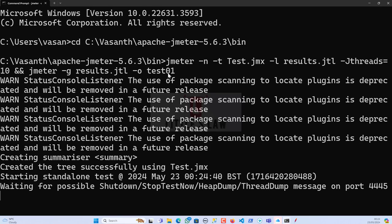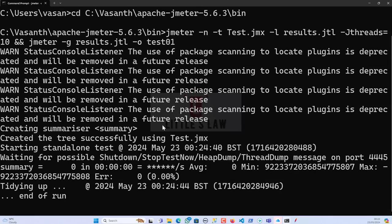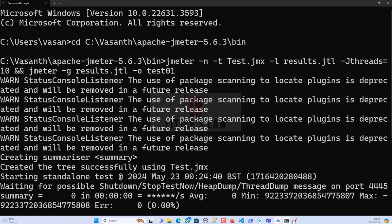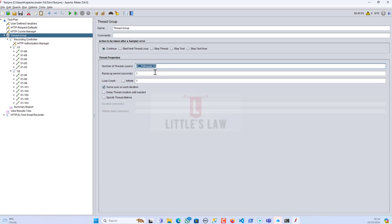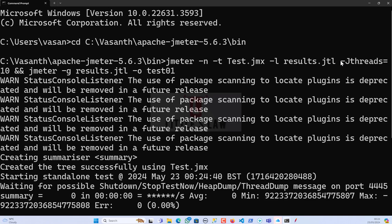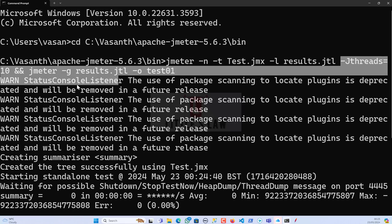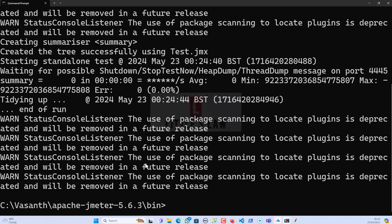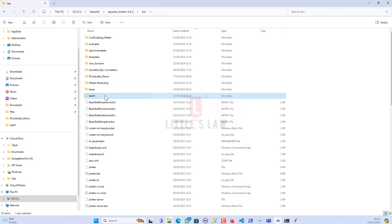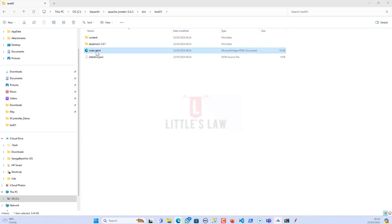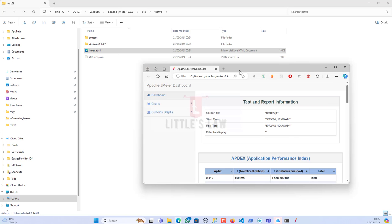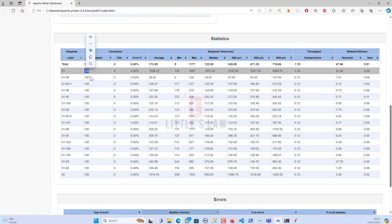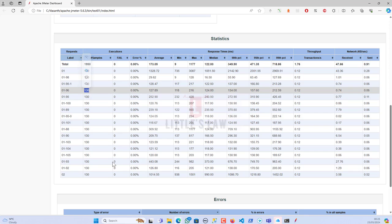The test is running fine. To recap: in the script I replaced the thread count with `${__P(threads,1)}`, and in the command line I'm passing `-Jthreads=10`, so 10 users will run the test. The test has completed. Opening the index.html file, we can see the test executed with no failures and the expected number of executions.